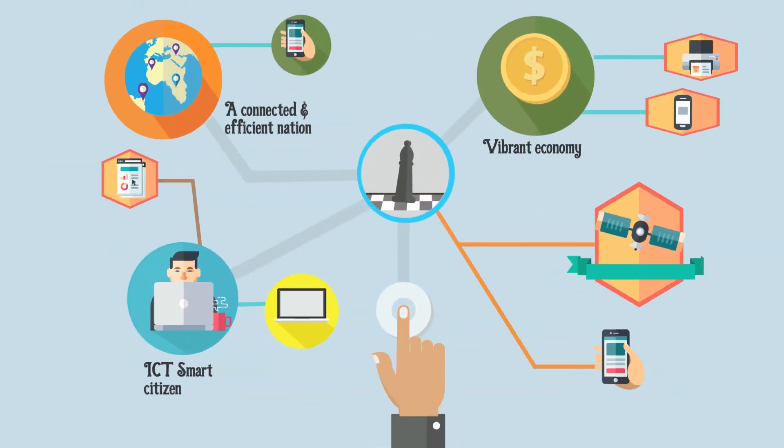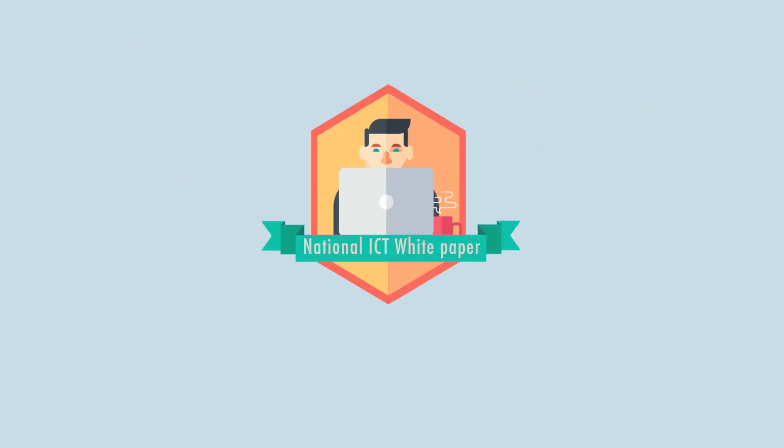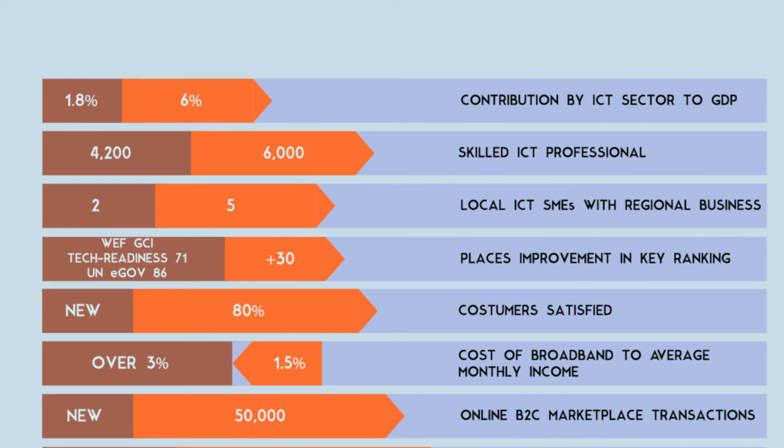Several programs have been proposed to drive the thrusts forward. The National ICT White Paper aspires to achieve the following key targets by 2020.